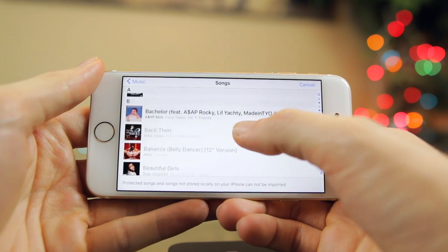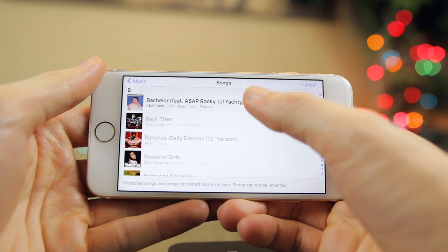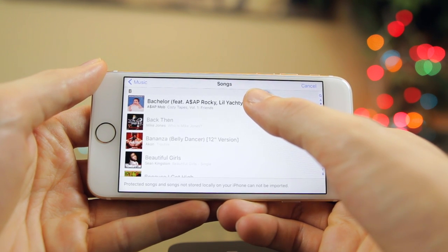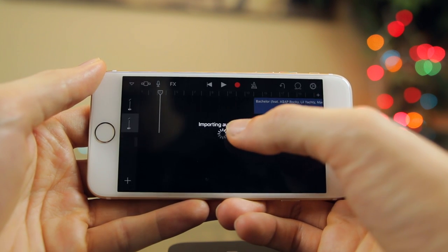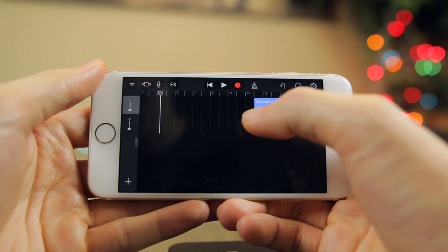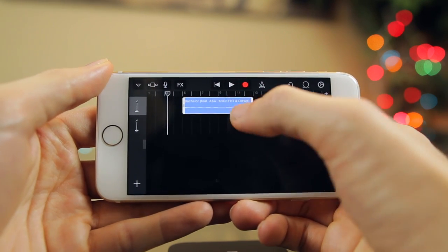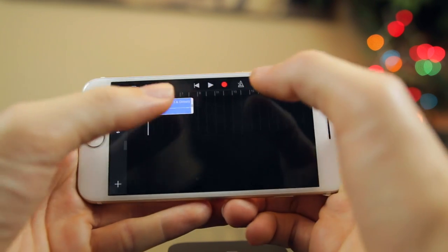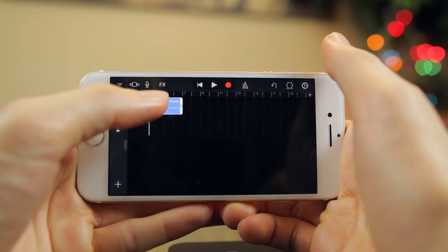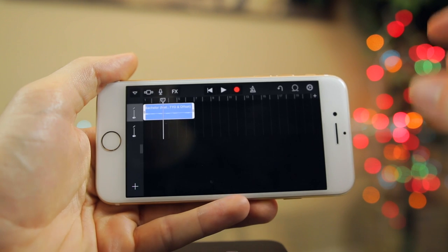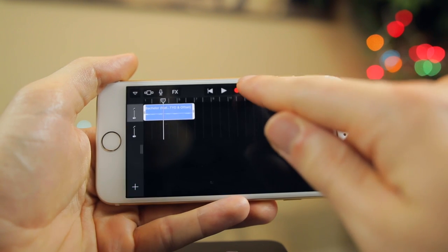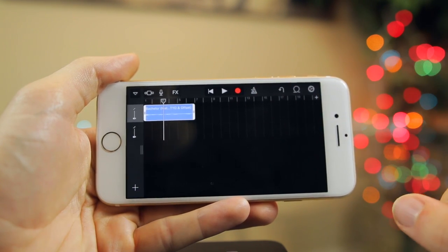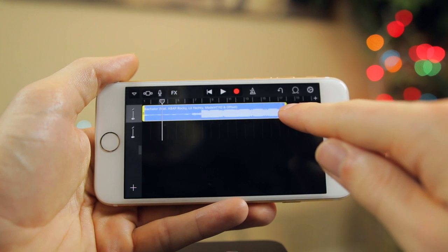Once you have the song you want to set as your ringtone, go ahead and tap and hold on it. That will add it to the timeline — it imports and brings it right in. Go ahead and scroll it over all the way to the very beginning. To get rid of that annoying ticking noise, tap on the metronome right here to disable it.